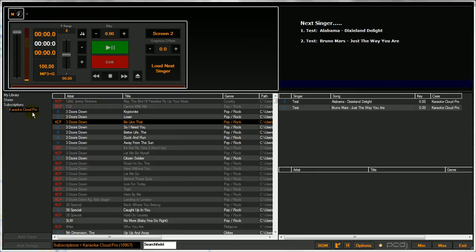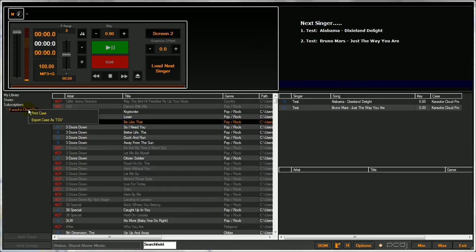For the sake of this demonstration, I'm going to use our Karaoke Cloud Pro case. All you have to do is simply right click on the case you want to export, choose export cases TSV.